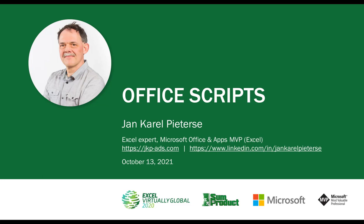First a little bit about myself. I'm a chemical engineer by education and I first worked in the chemical industry for like 19 years. During that time I started using spreadsheets to process my data and the first spreadsheet application I used was Lotus 1-2-3 way back in the mid 80s when computers still ran on DOS.